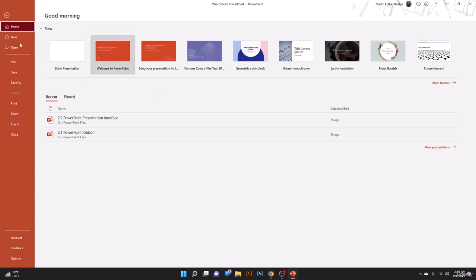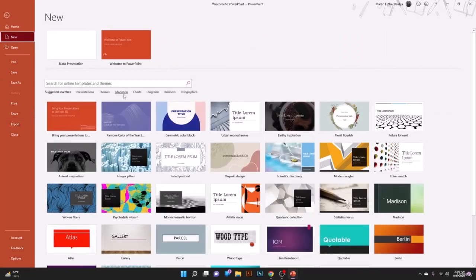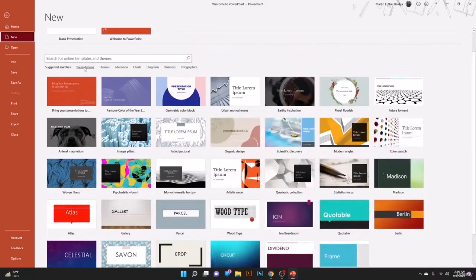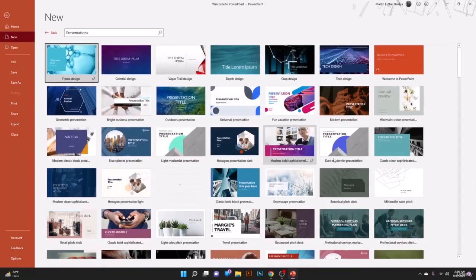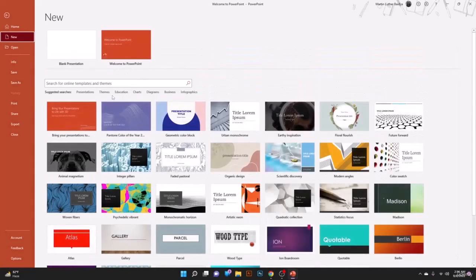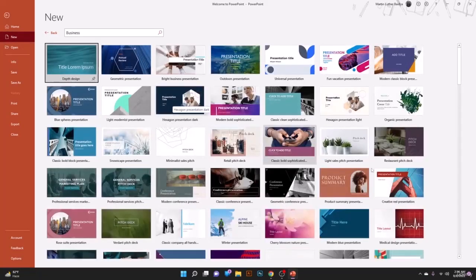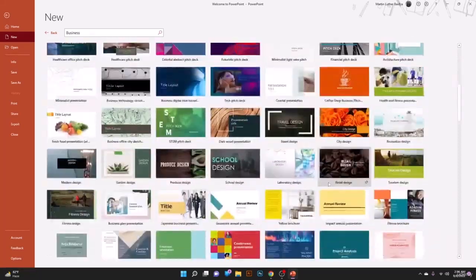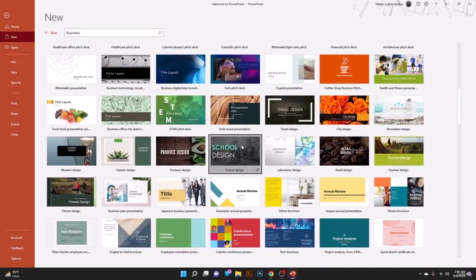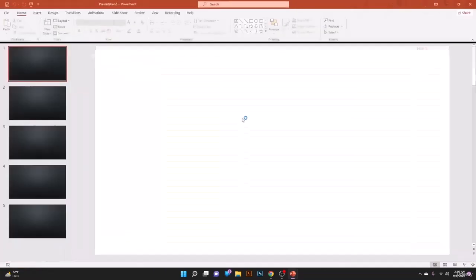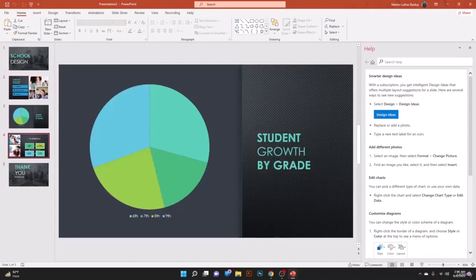Now we're going to create our first PowerPoint presentation. When you open PowerPoint you'll see the dashboard. Click New to see many templates categorized by type — for example, Presentation themes, Educational themes, Charts, Diagrams, Business, and more. Click on Business to see many available templates.